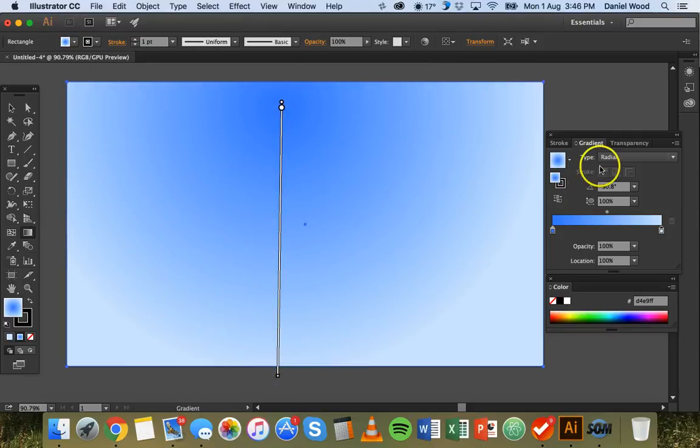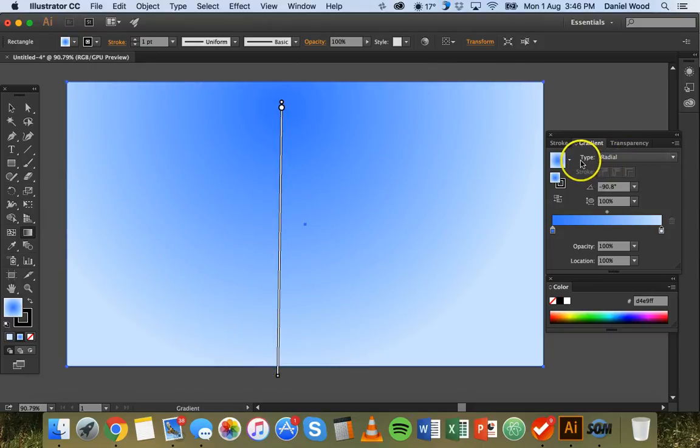Alright and those are the two different types of gradients that we'll work with. Linear and radial.